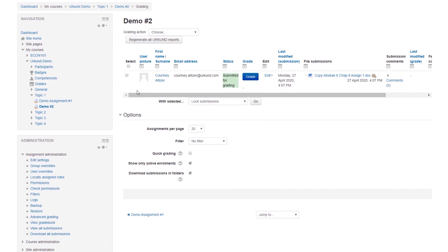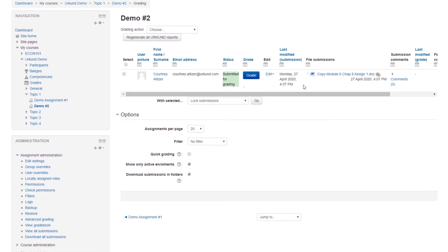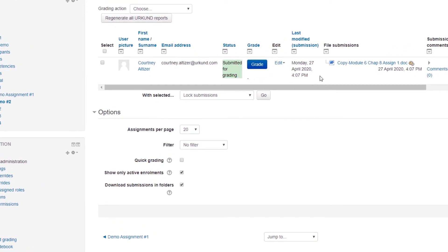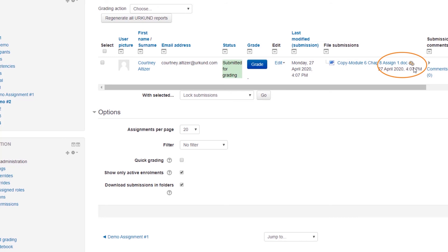Here, we will see our students, the date they submitted their document, and their file submission title. And next to it, this is where you would normally see the Similarity Score and the Urkund Report link. However, these two gear icons represent that the document is currently in Pending Status and is being analyzed by Urkund now.